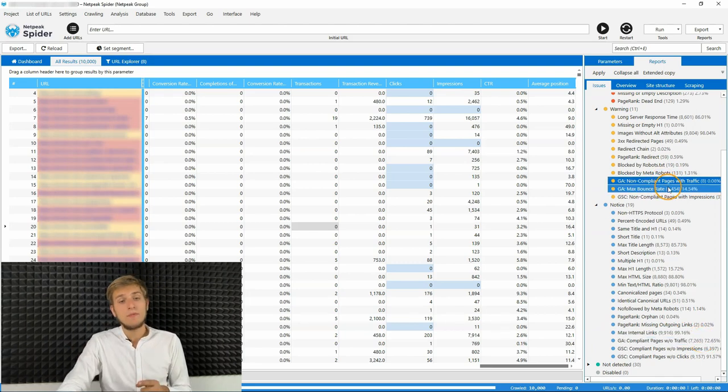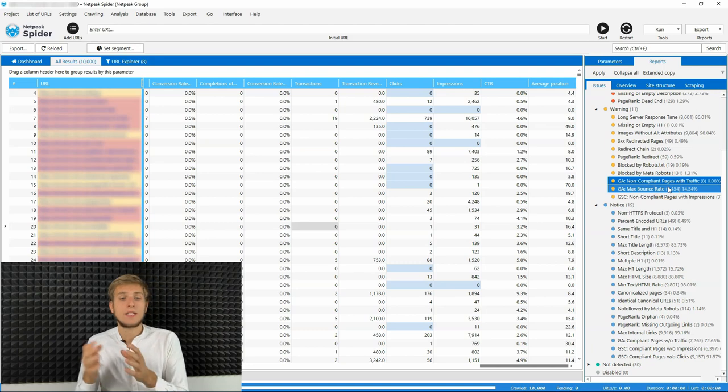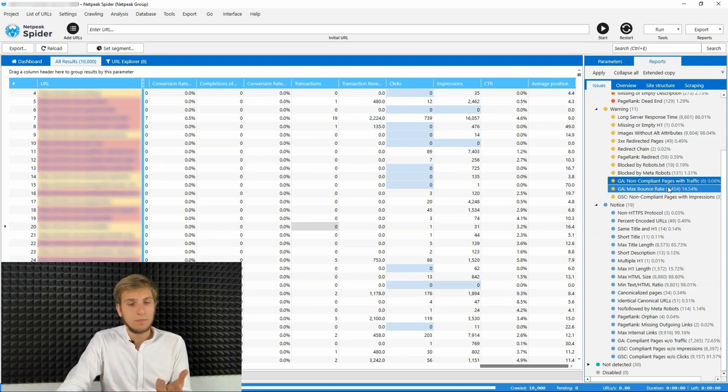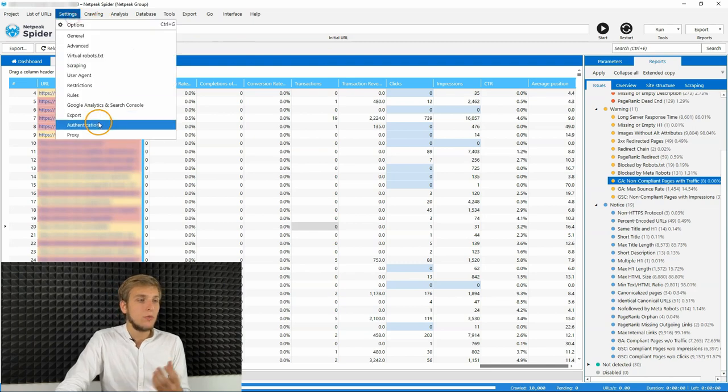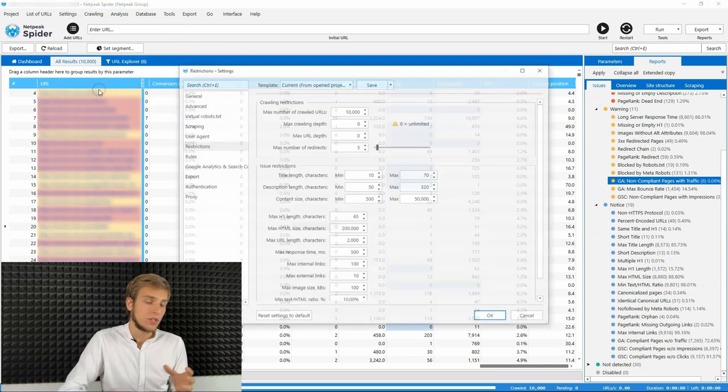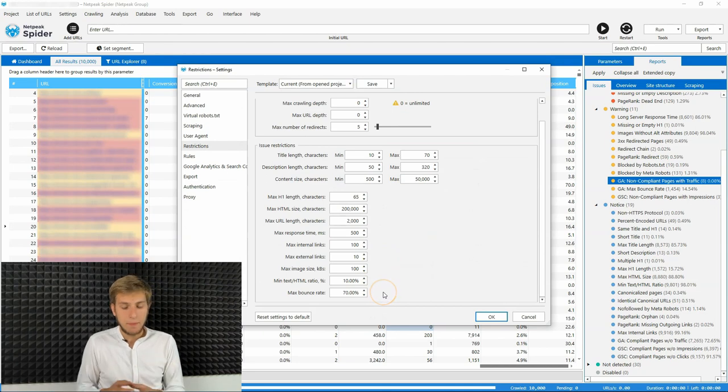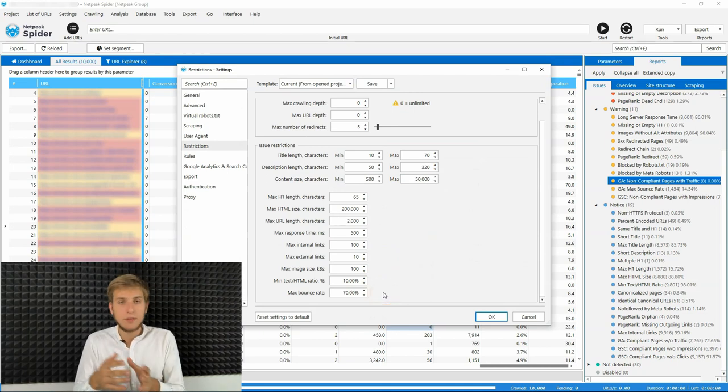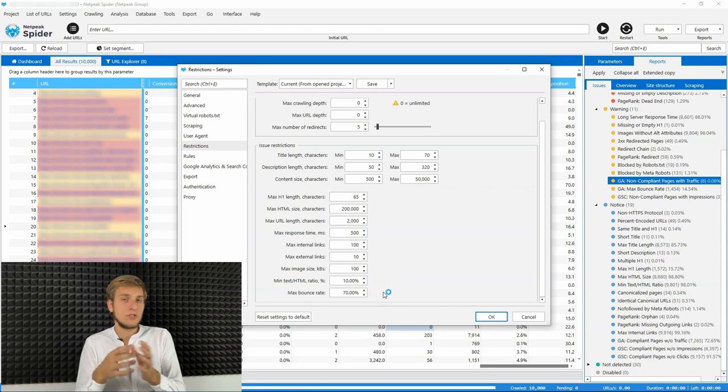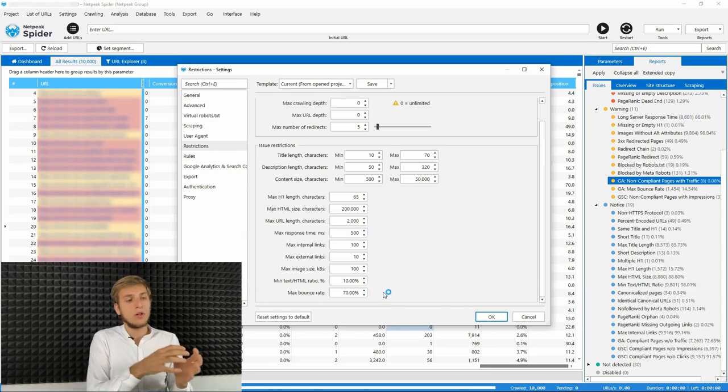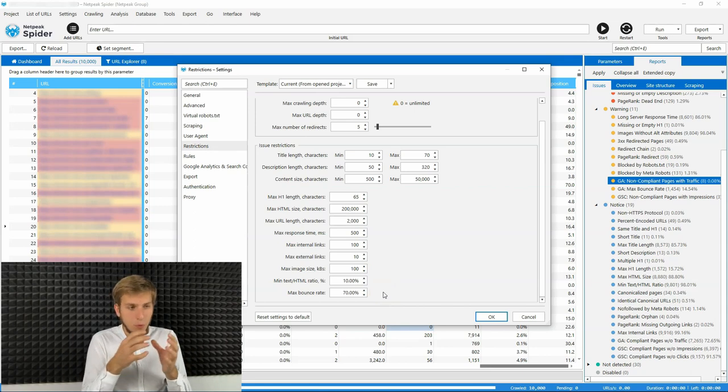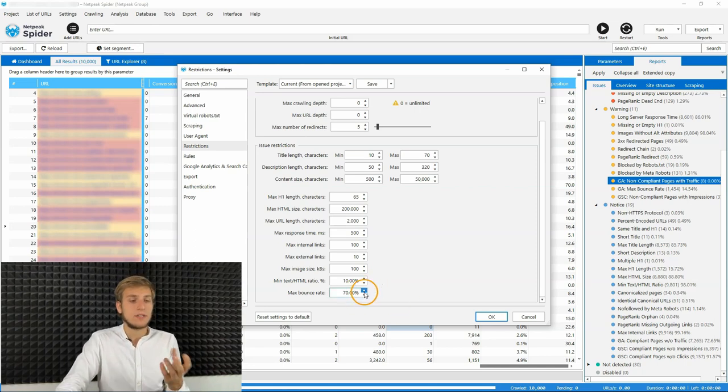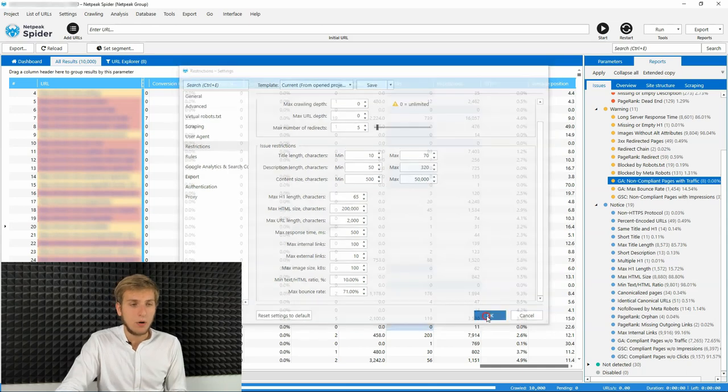And by the way, for issue max bounce rate, you can configure the limit for this issue. To do so, you can go to the restrictions tab of the settings and set the percentage. When the page reaches this percentage, we will count this as an issue. Just here, use the necessary amount of percents and click OK.